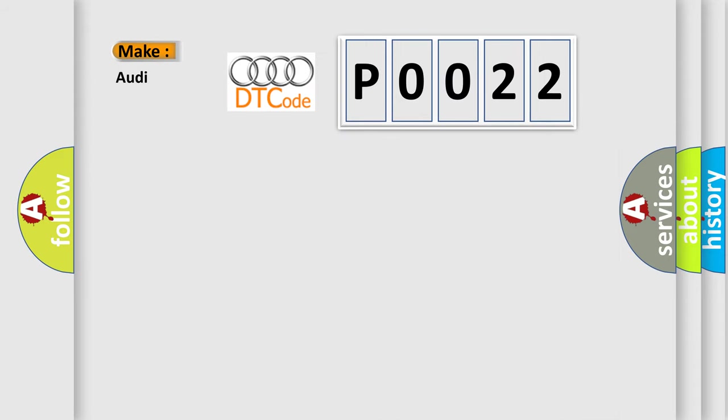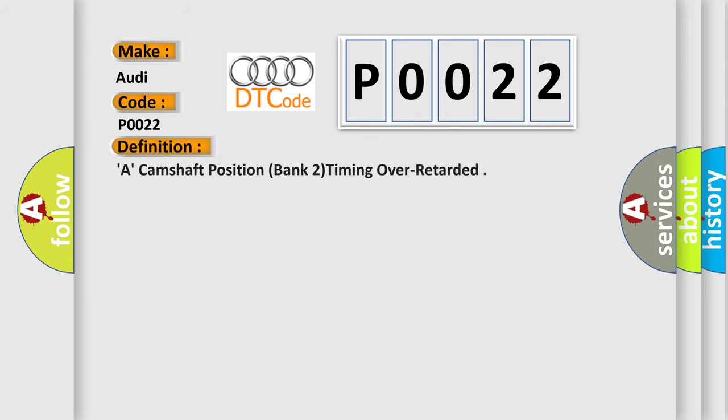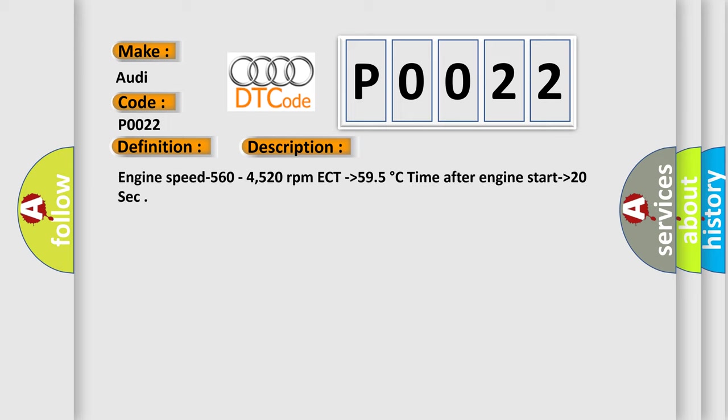So, what does the diagnostic trouble code P0022 interpret specifically for Audi car manufacturers? The basic definition is camshaft position, bank two, timing over retarded. And now this is a short description of this DTC code: Engine speed 564,520 revolutions per minute ECT, higher than 59.5 degrees Celsius, time after engine start higher than 20 seconds.